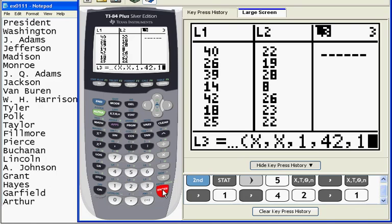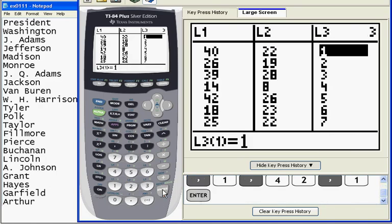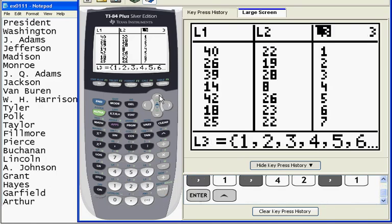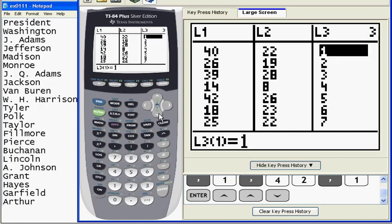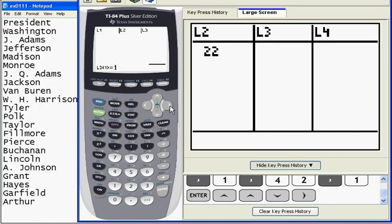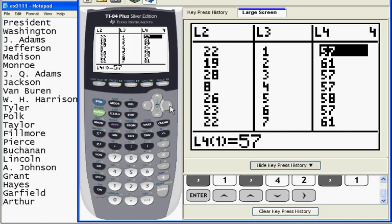When I hit enter, it has typed all 42 of those numbers into L3. You can see them all the way down to 42. Now, I have already put the presidential ages, so you need to pause this podcast and type in those 41 ages that are given to you in the book, and then add Barack Obama, who is 47.